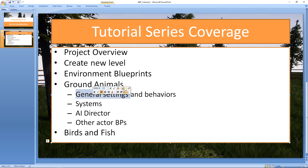Then we're going to look at behaviors. These are different roaming behaviors, whether it's picking a random place within the nav mesh, or picking a random place within a specific bounds, or following a path, or going from waypoint to waypoint.